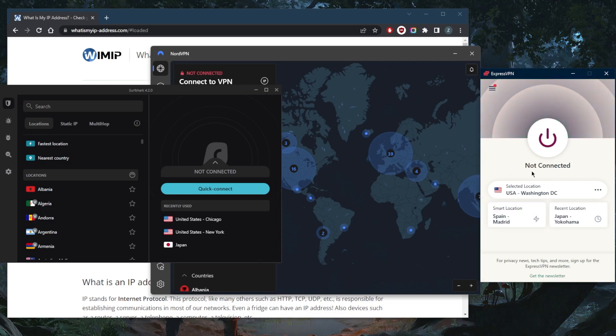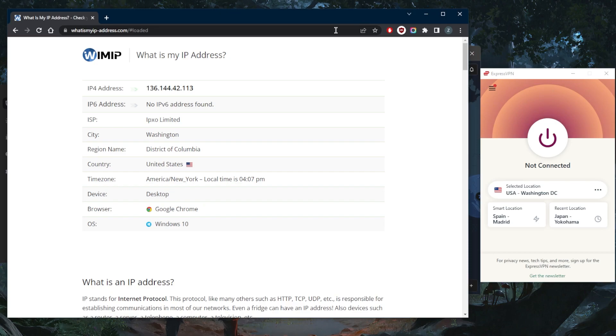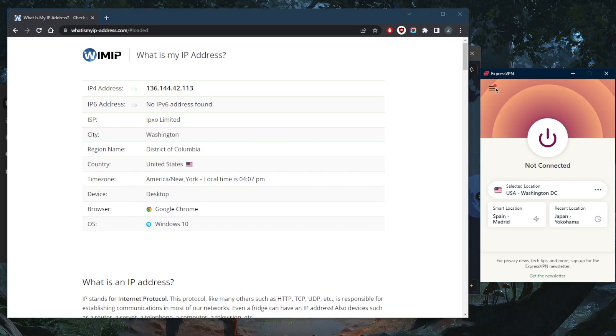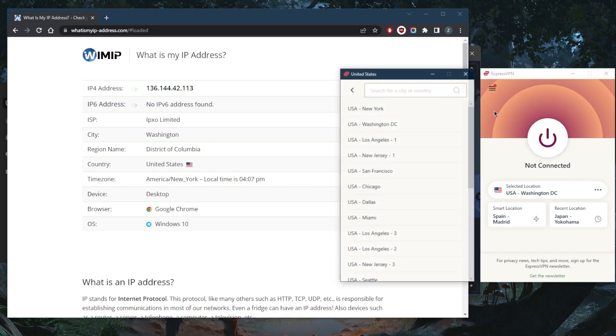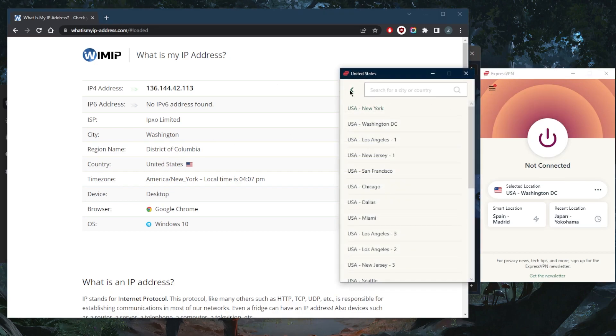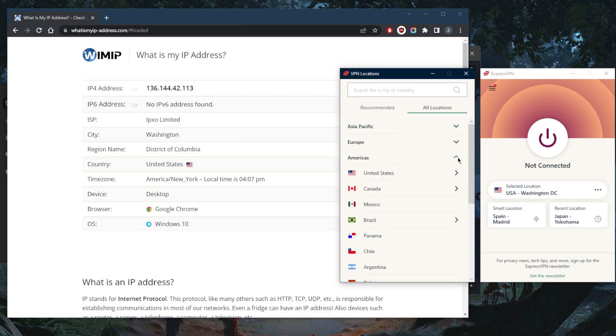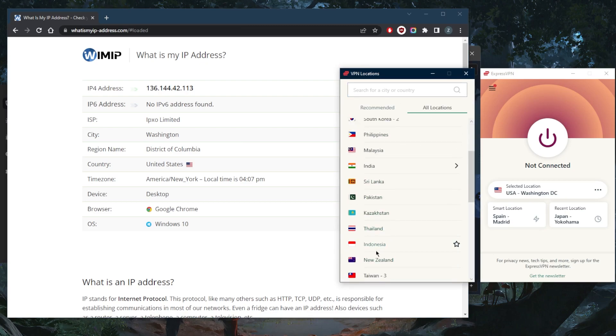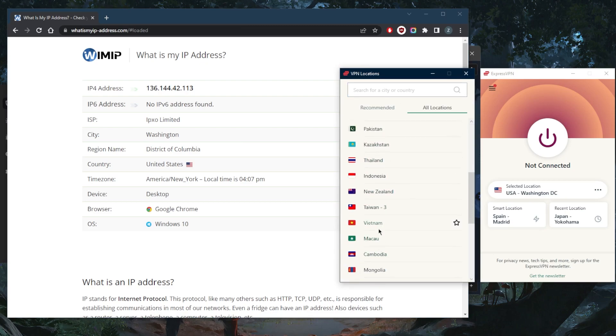As you can tell, I was just connected to the Washington server. Just to confirm, it says that I'm in Washington right here according to the IP finder. Let's go to locations, go to Asia, and go to Taiwan.